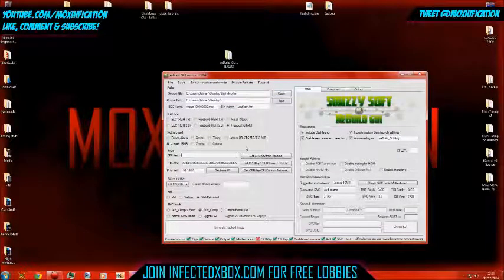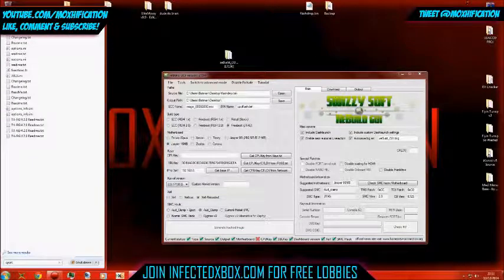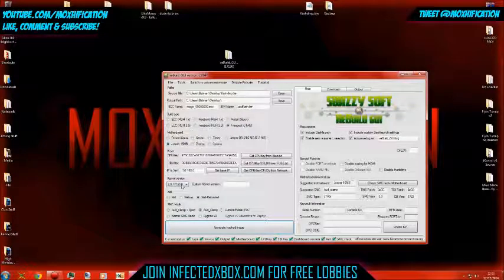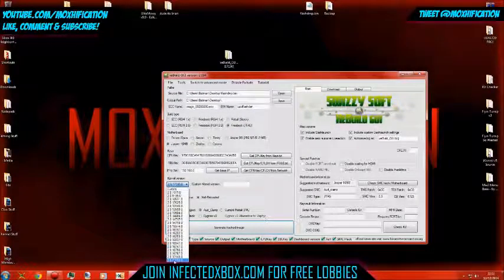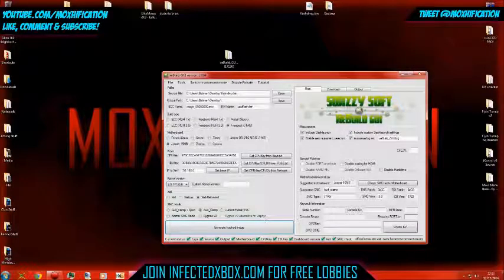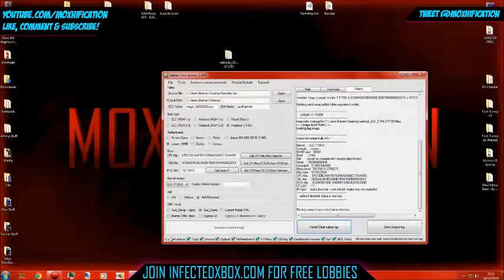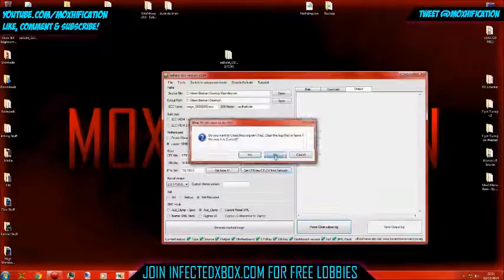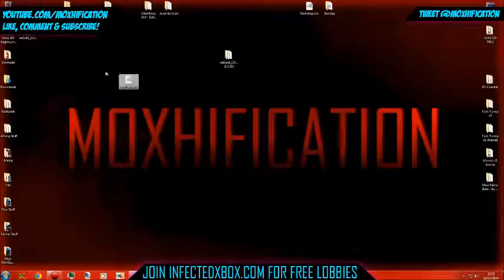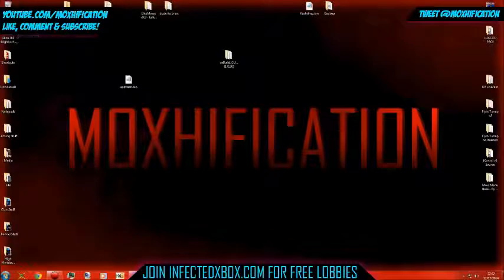I'm gonna open up the flash dump, put my CPU key in — copy and paste — and then include DashLaunch, everything else is good. Now we're gonna do the generate hacked image. That should take a couple of seconds. Done. Now we've got the NAND, we can put it back on the console.